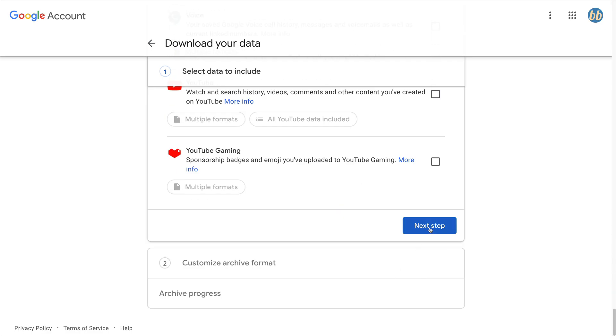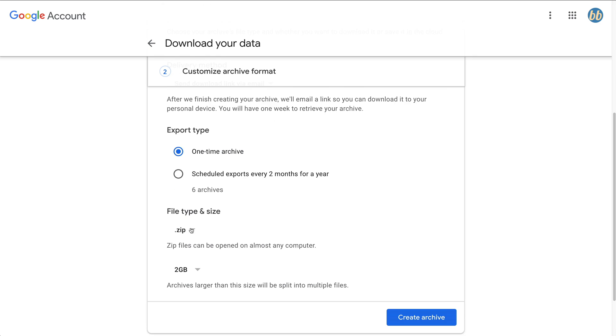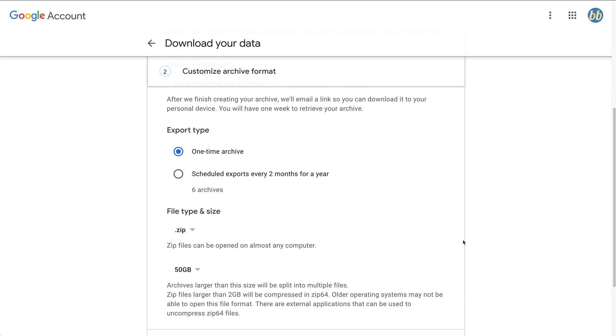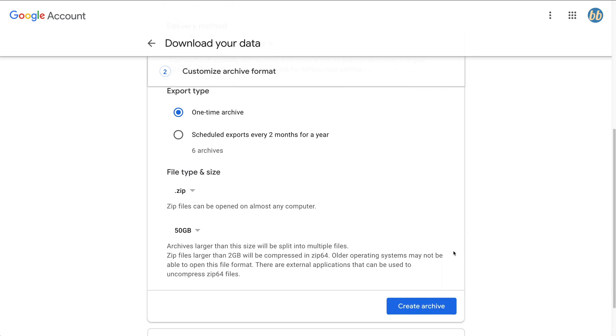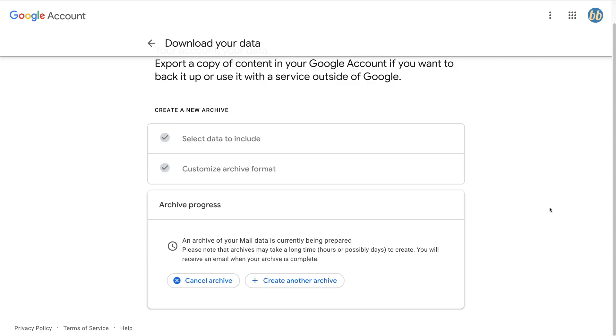Then scroll down all the way to the bottom, click next step. We'll leave the default delivery method of send download link via email. We'll set export type as a one-time archive, leave the file type as zip, and to simplify our download later, we'll change the maximum zip size to 50 gigabytes. Then we click create archive. The message says an archive of your mail data is currently being prepared. Please note that the archive may take a long time, possibly hours or days to complete.